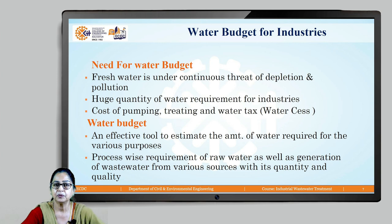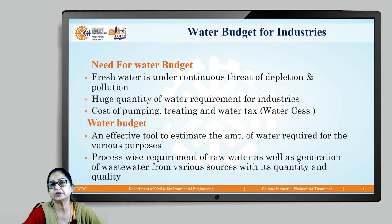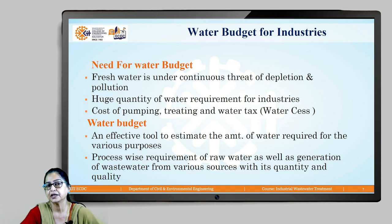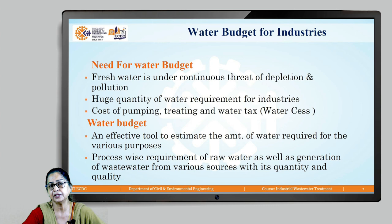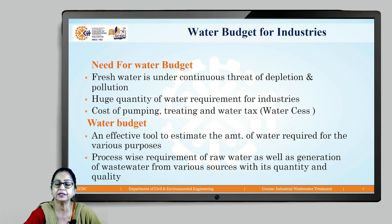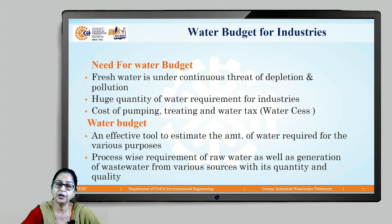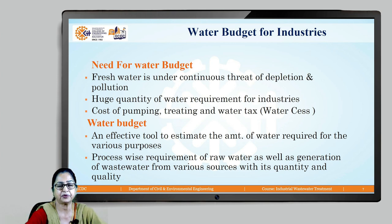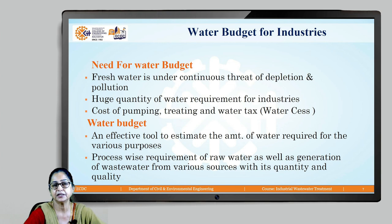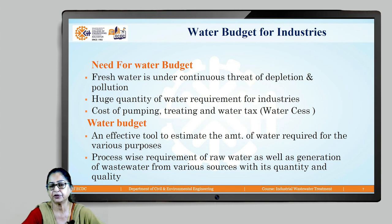The scale of water used in industry is much larger than domestic use — sometimes a single industry's water consumption may be more than the water requirement for an entire city. We are all aware that freshwater is under continuous threat of contamination, pollution, and depletion.